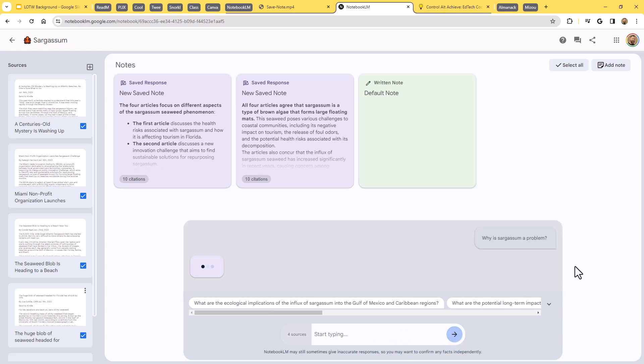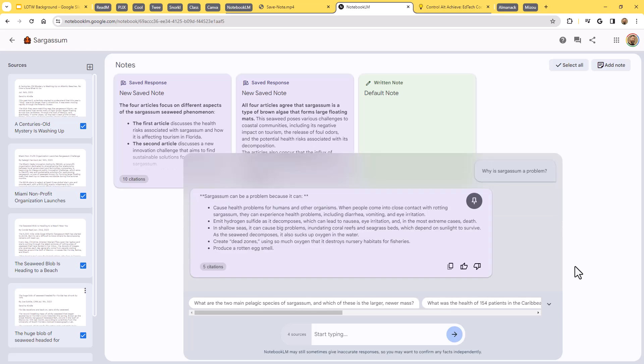And so what's going to happen now is the AI is going to be going through all four of those resources that I provided it. And it's going to be pulling key information from all of those. And here we go. So it has created this note saying, here are the reasons why sargassum could be a problem.